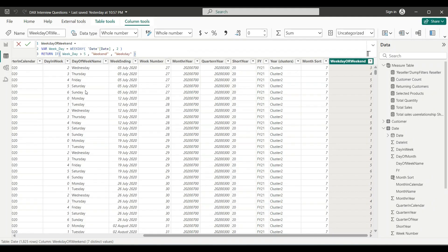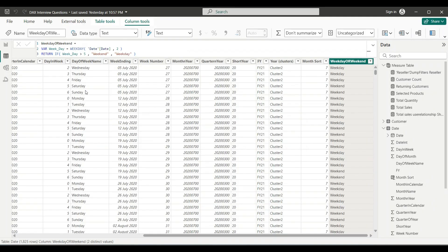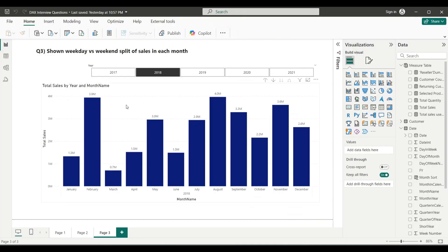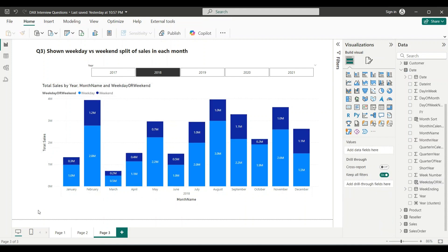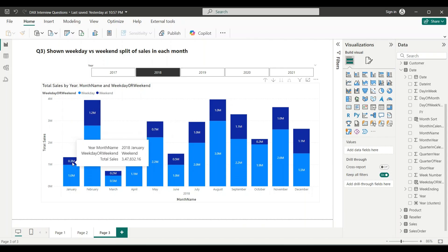Now I wrap it in an IF: if WEEKDAY() is greater than 5, return 'Weekend' — because 6 is Saturday and 7 is Sunday — otherwise return 'Weekday'. This categorizes each date in the calendar table as either weekday (Monday to Friday) or weekend (Saturday and Sunday). Going to the report view, I drag this new calculated column onto the Legend, and you can see January's sales split: about 1 million from weekdays and 0.3 million from weekends.